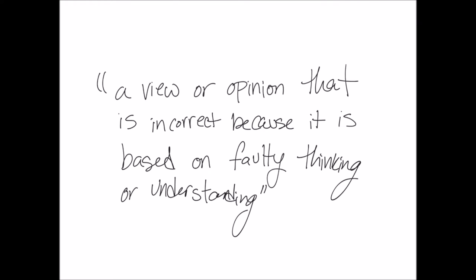So, what is a misconception? A misconception can be defined as a view or opinion that is incorrect because it is based on faulty thinking or understanding.